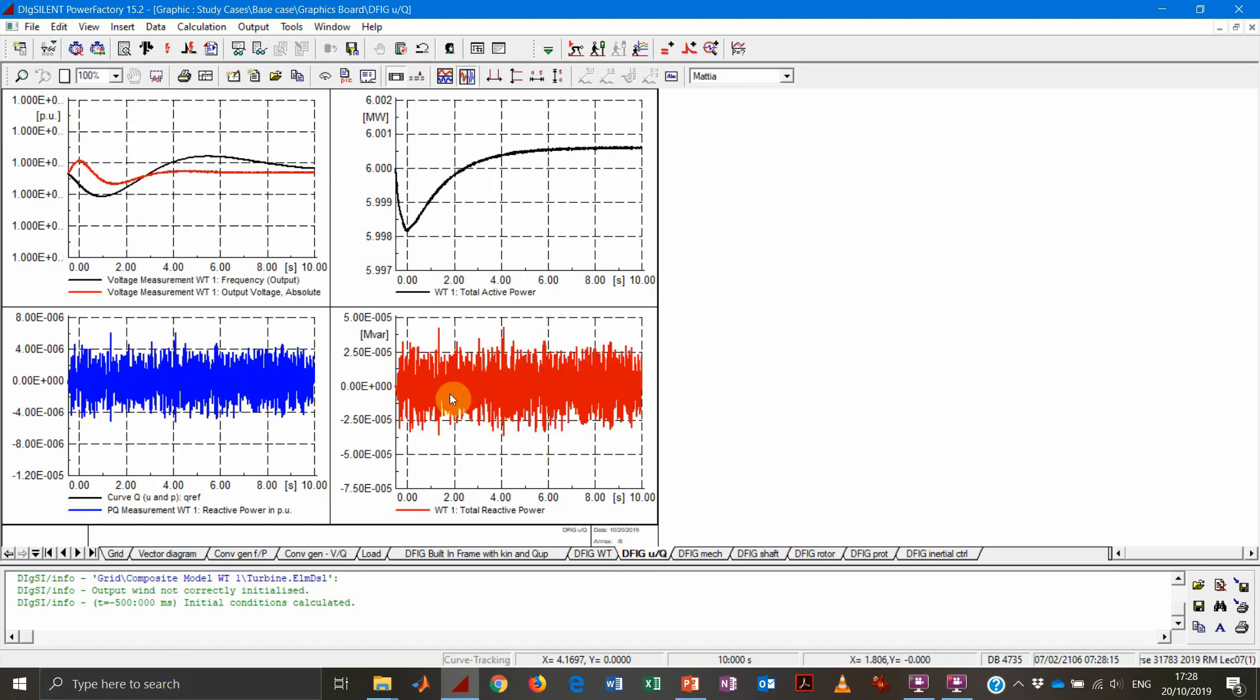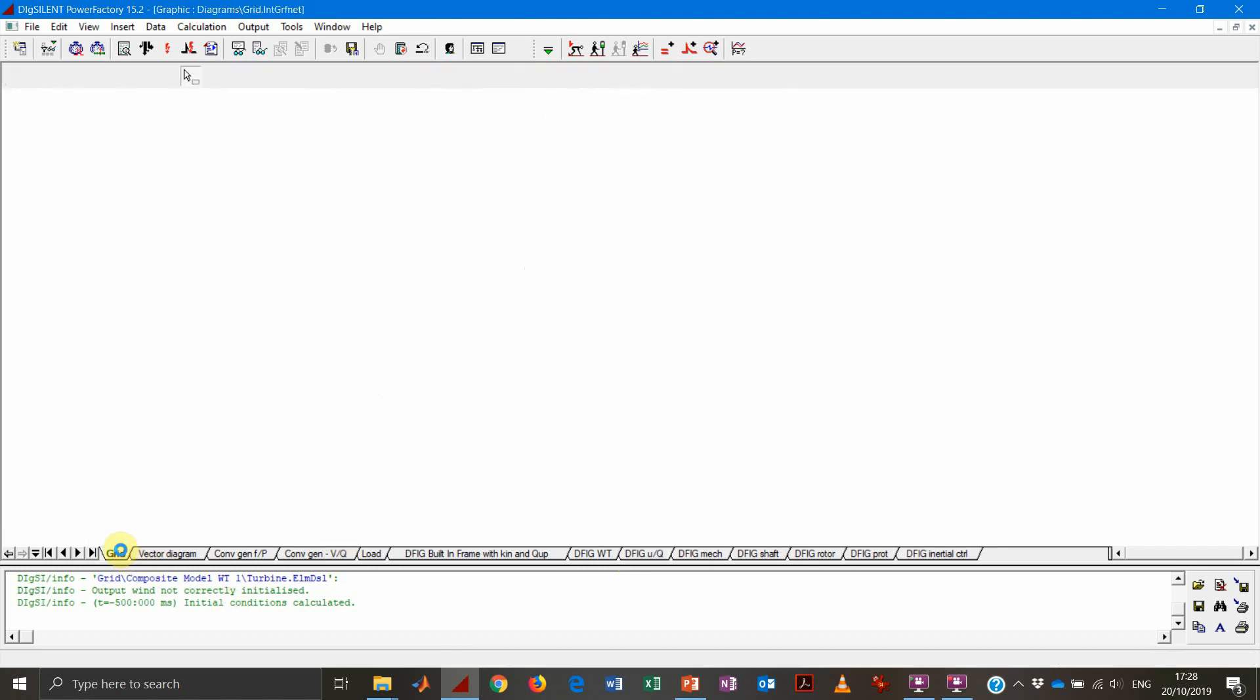You can see here, there are tiny variations of reactive power, but again, we are in the range of the fifth decimal. So that's not really a variation as such.